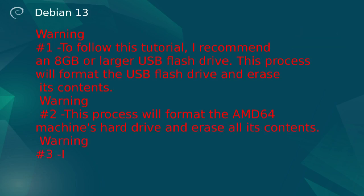Warning number three. It is your responsibility to verify the device addresses in your environment.